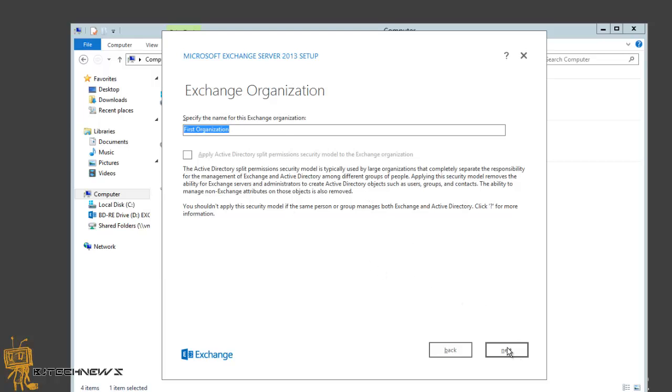The malware protection settings, this is really up to you. The malware protection is now based on Forefront. Only consider disabling this if you plan to deploy some third-party malware or AV scanning software. I'm gonna hit no for this and hit next.